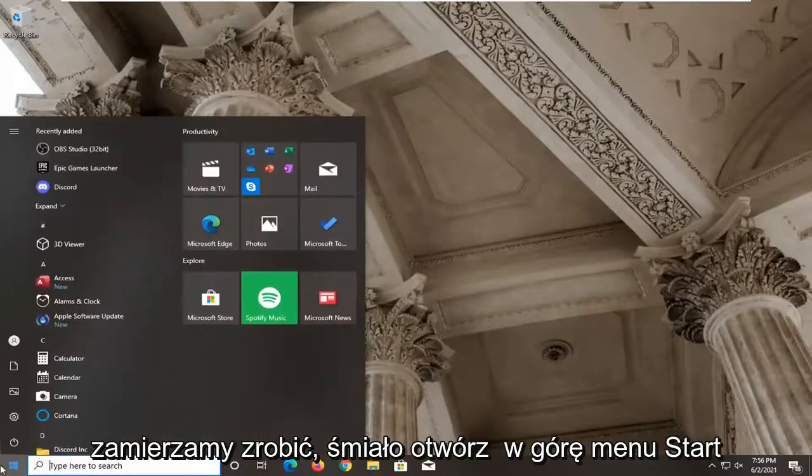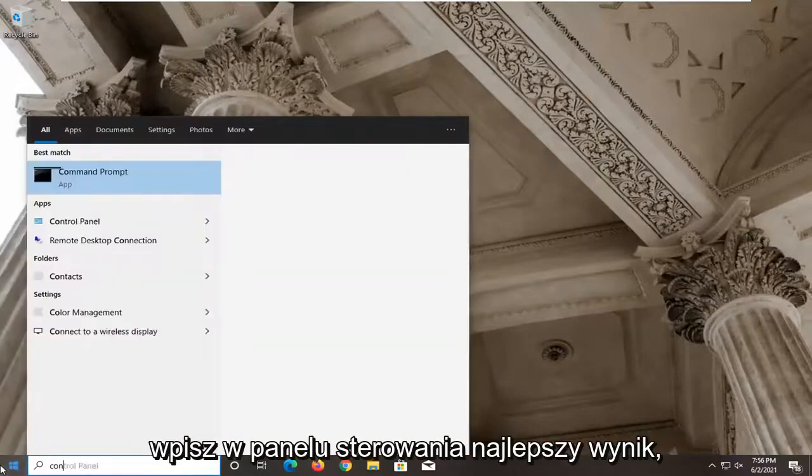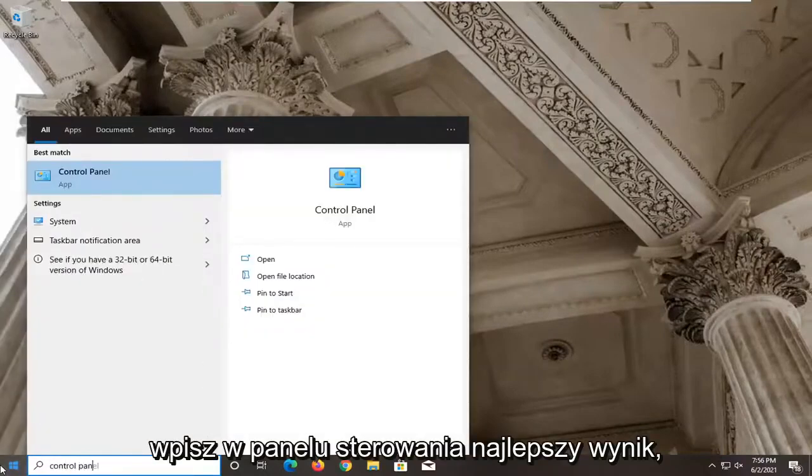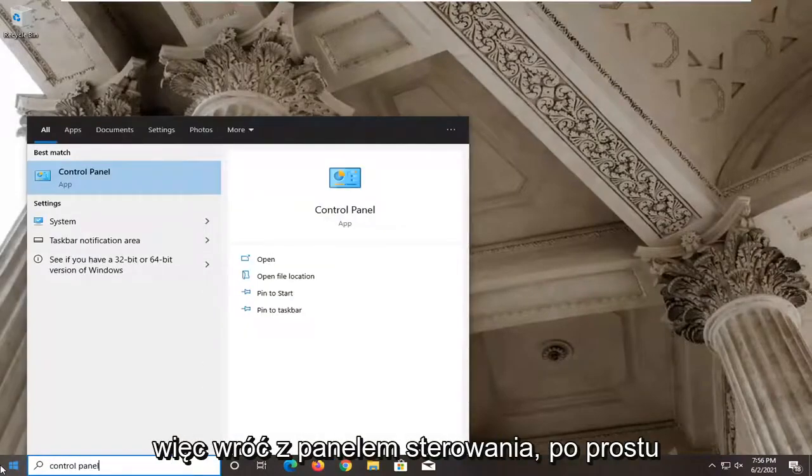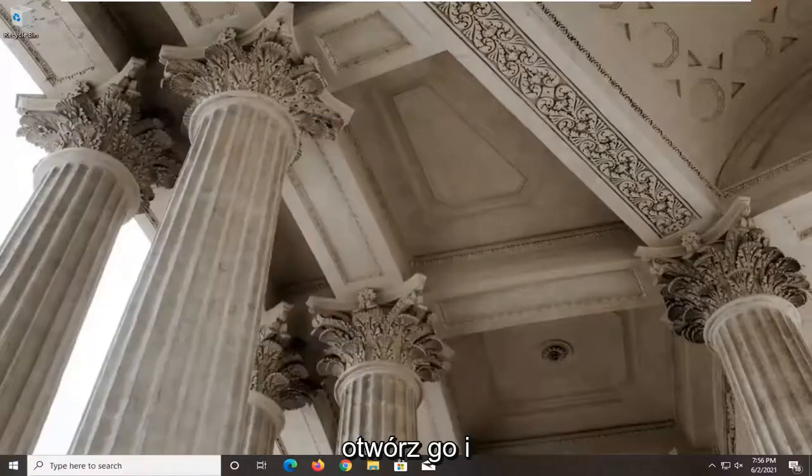Go ahead and open up the start menu, type in control panel, best result. So it'll come back with control panel, just go ahead and open that up.